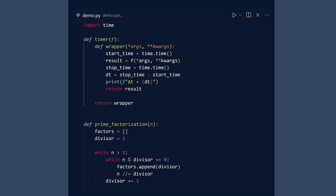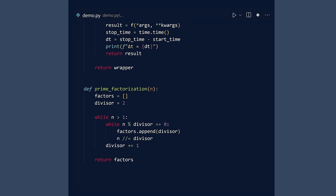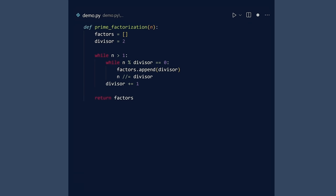This function has it all. It treats functions as first-class citizens by accepting a function as an input and returning a new function as the output. And there is a nested function. We can use timer to create a new function called prime factorization timer.